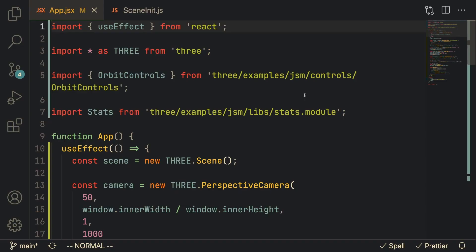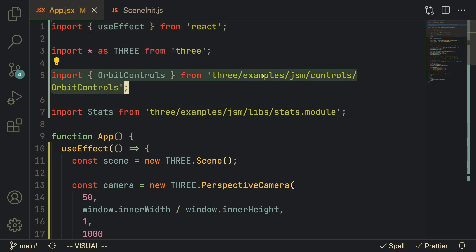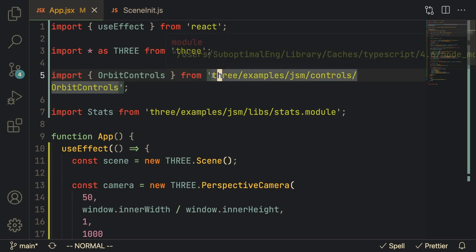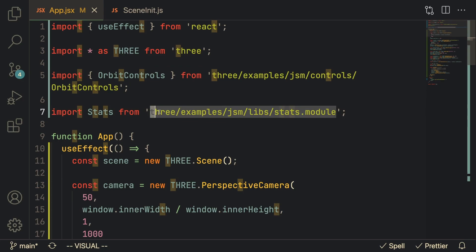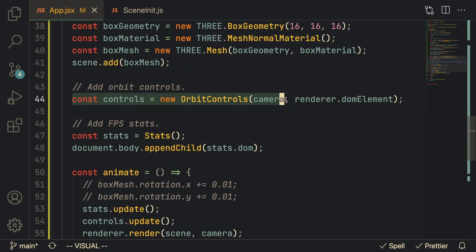So at this point we've done our hello world inside of Three.js. But there are a few more things that are really helpful and these two things are orbit controls and stats. I'm going to import orbit controls from the Three.js examples folder and we're going to import stats also from the Three.js examples folder.